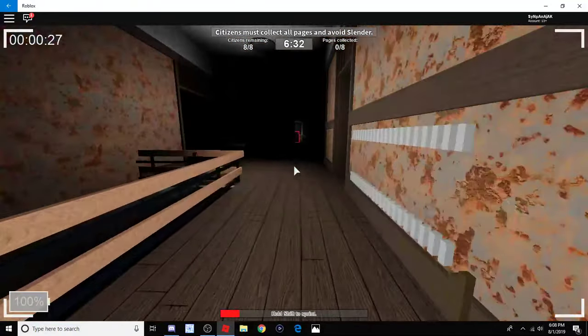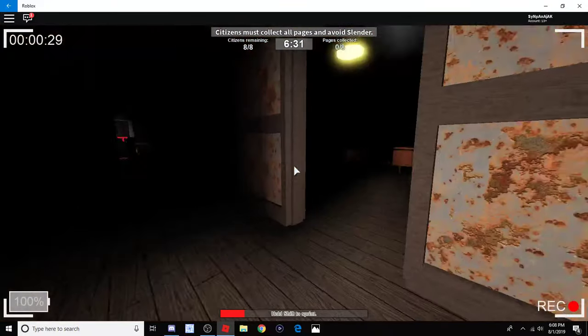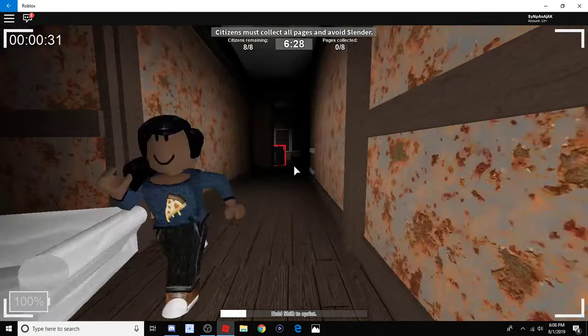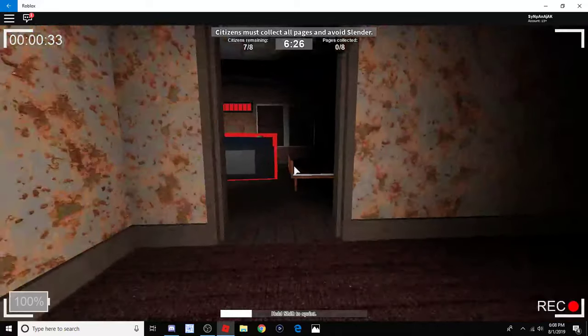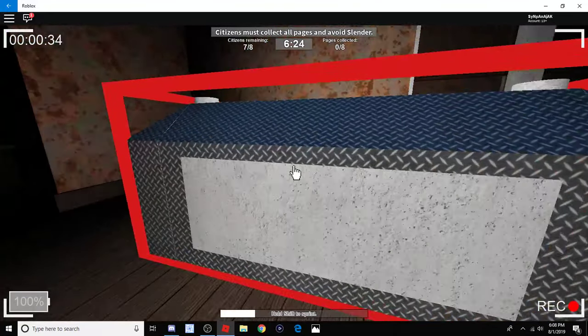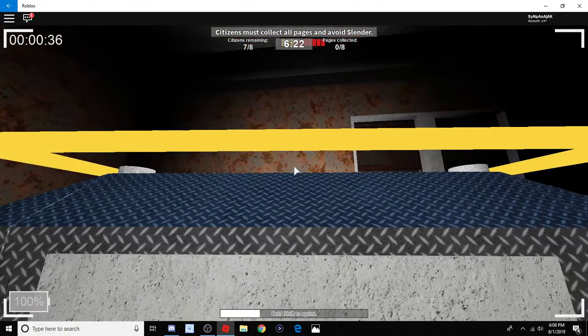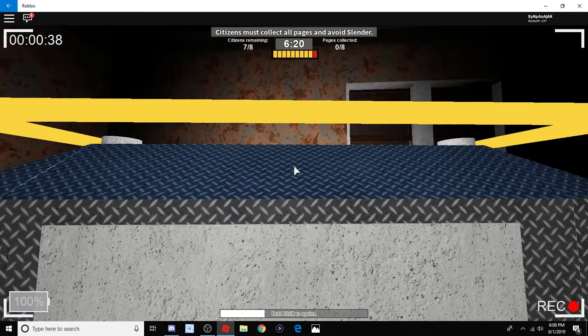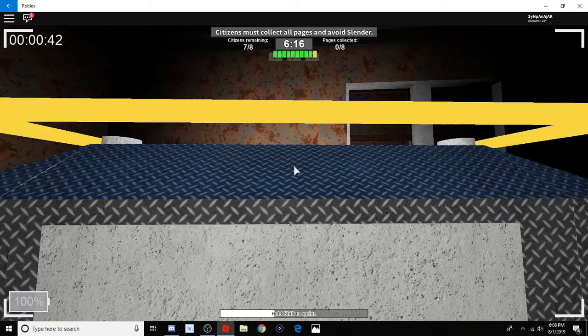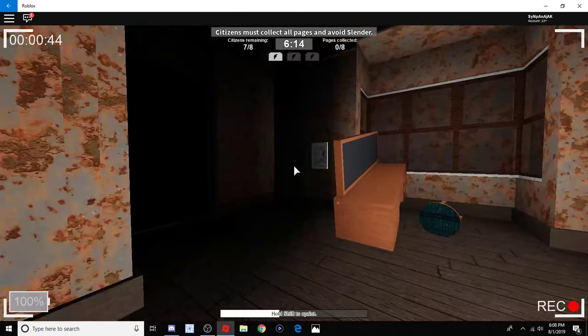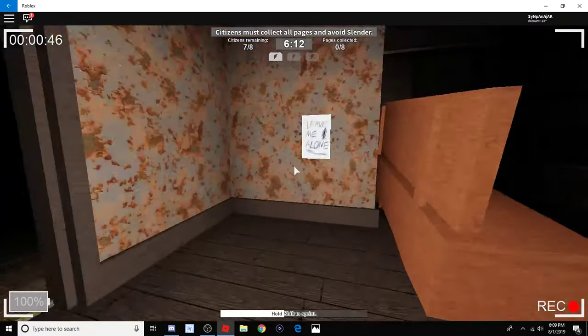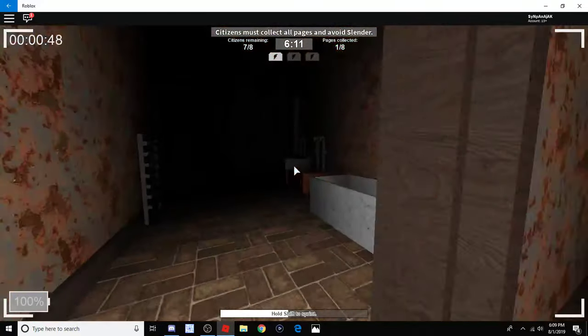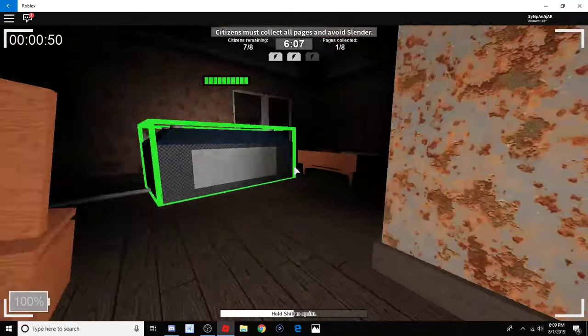Oh wow, the door closed. Oh, there we go. Alright, so basically we just have to find eight pages and then after we find the eight pages, then we can escape. Oh, oh, oh! I hear him, I hear him.